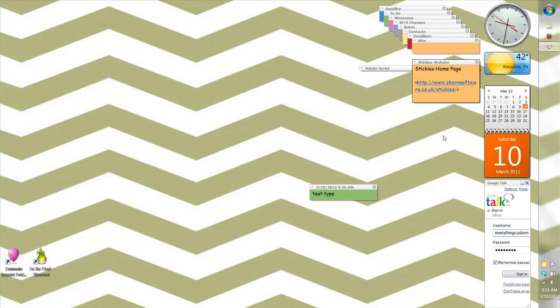And like I said, this is the website where you can download the application and it's free. I hope you'll try it. Bye!